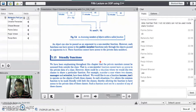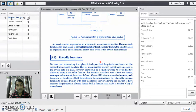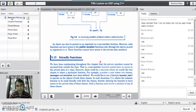However, there could be a situation where we would like to have two classes share a particular function. For example, consider the case where two classes — manager and scientist — have been defined and we would like to use the function income tax to operate on the objects of both classes. In such a situation, C++ allows the common function to be made friendly with both class objects, thereby allowing the function to have access to the private data of these classes.